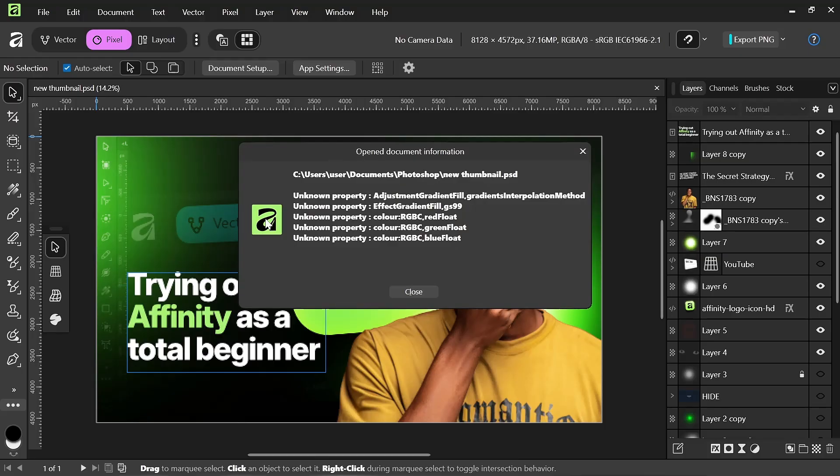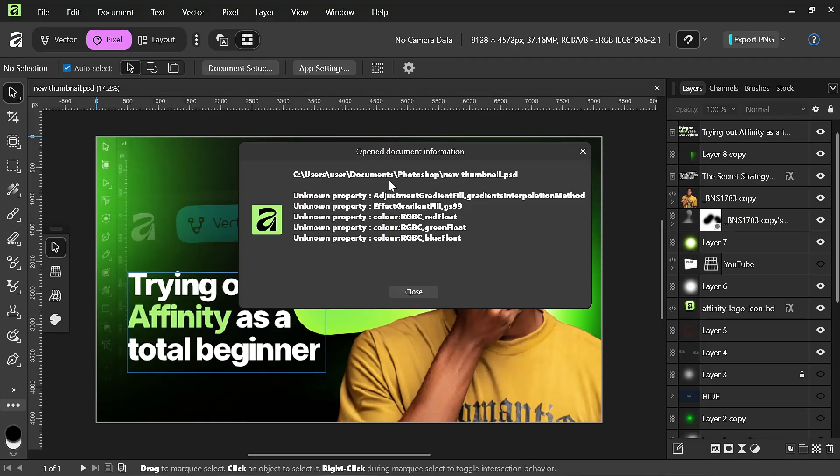We have here, here is the location of the PSD file. So we have it in my C drive, users, user, documents, Photoshop, new thumbnail. Then we have this unknown property, adjustment, gradient field, effect, gradient field. These are the things that I did in Photoshop that I think Affinity cannot read. So we have this and this is the thumbnail.